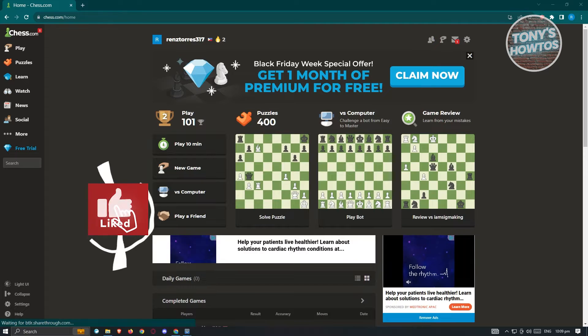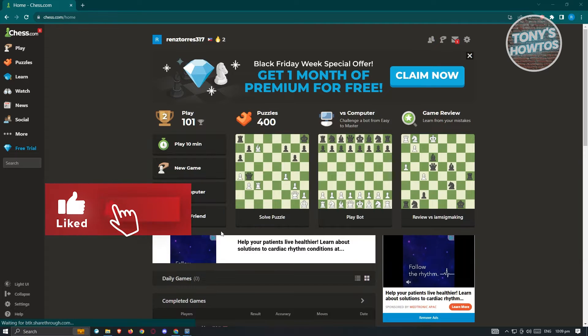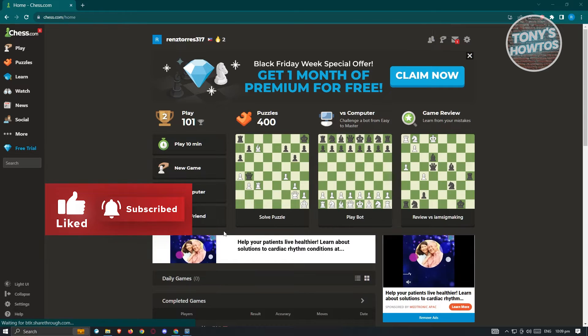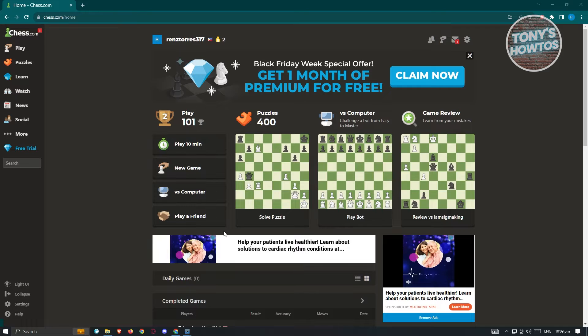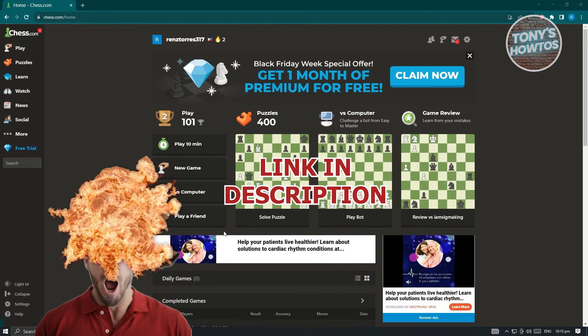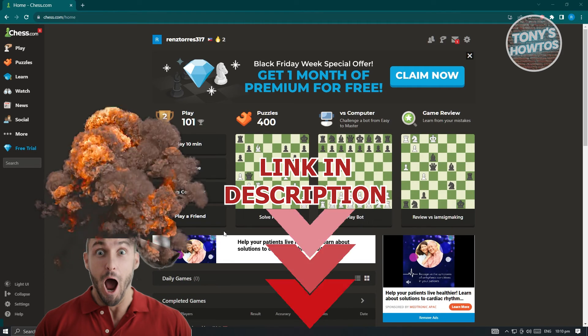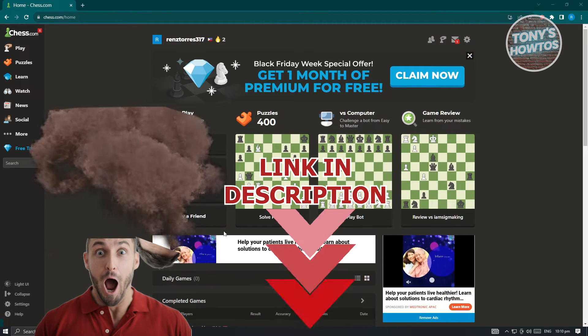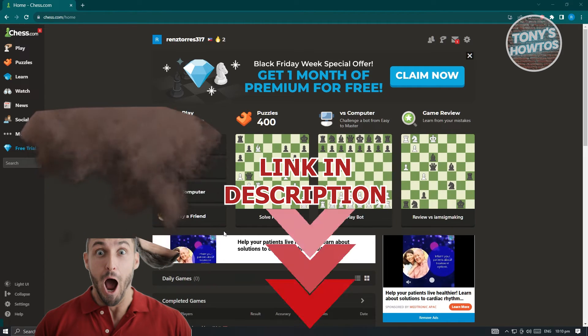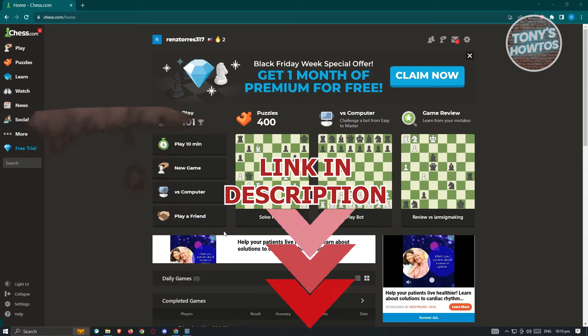Hey guys, welcome to Tony's How Tours. In this video, I'm going to show you how to draw arrows in chess.com. But before we start, hurry up and check out our little silver just under this video. So let's get started.